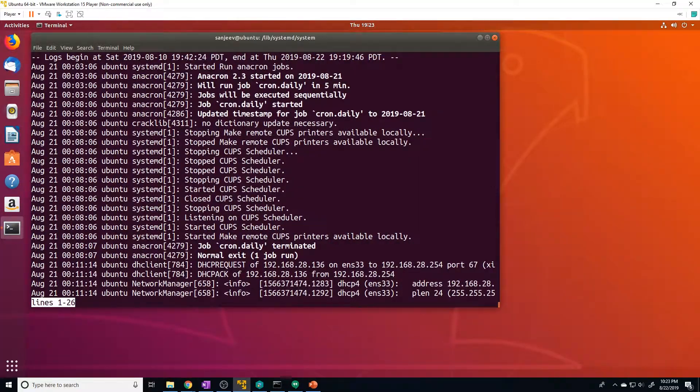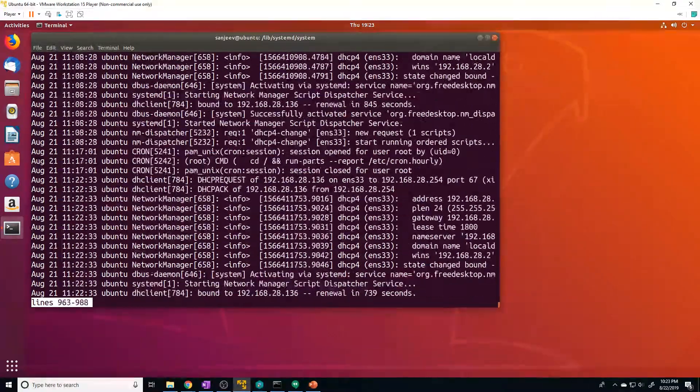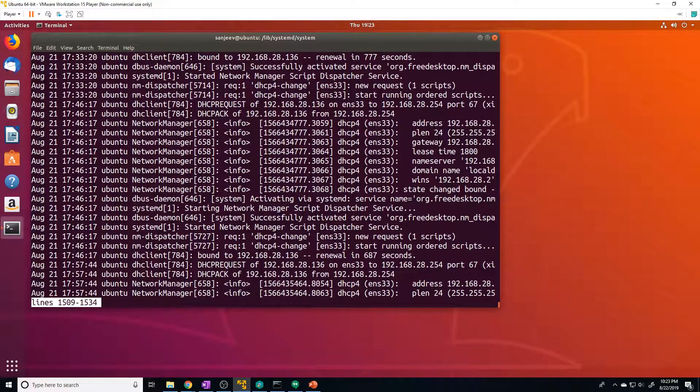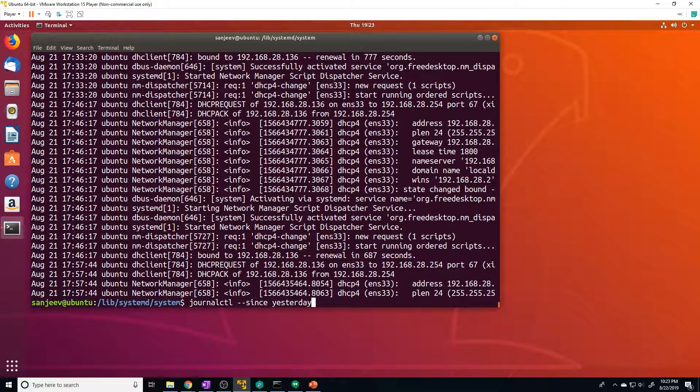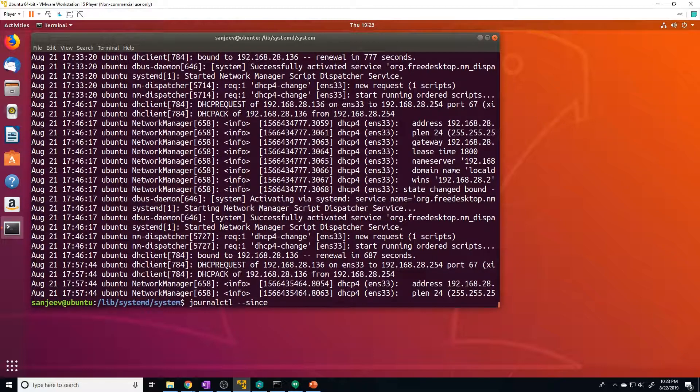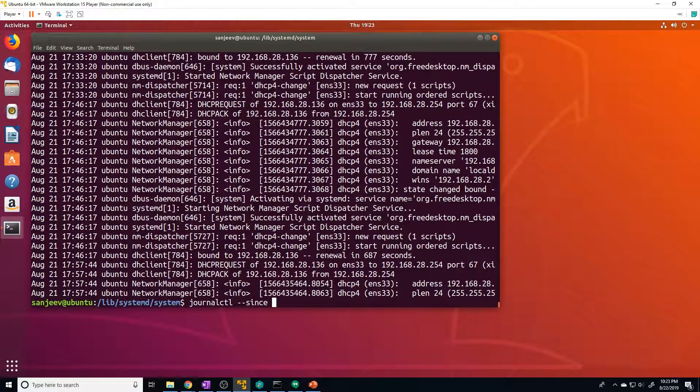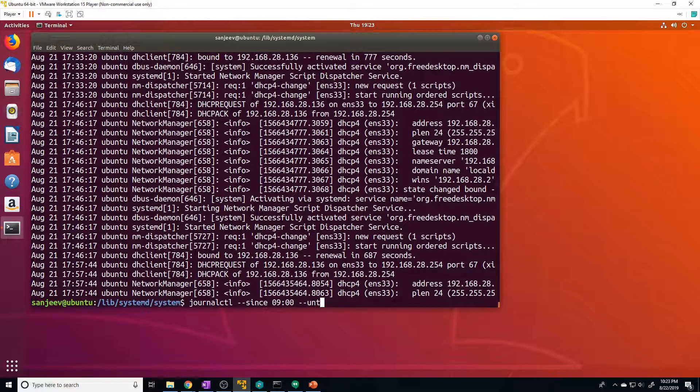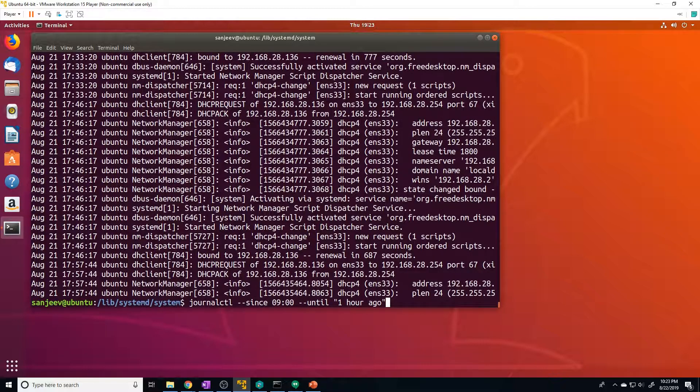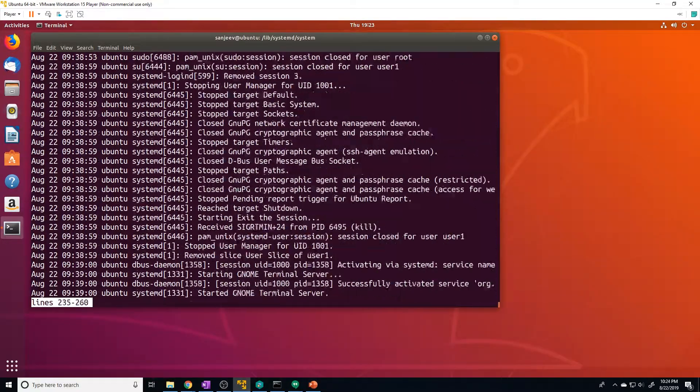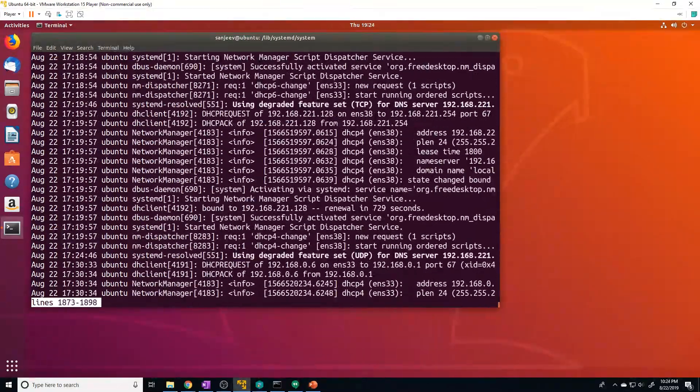We can also specify a time. So that would be, you know, since a specific time of today, we can do nine o'clock and then we can do --until one hour ago. And it's going to show you all the logs from nine o'clock till an hour before now.